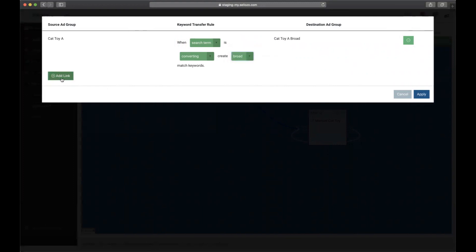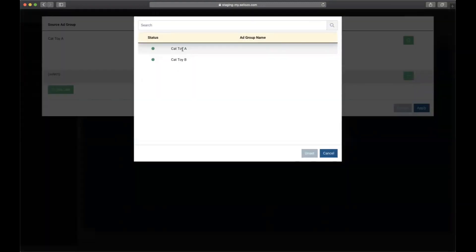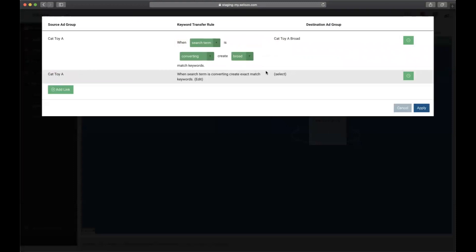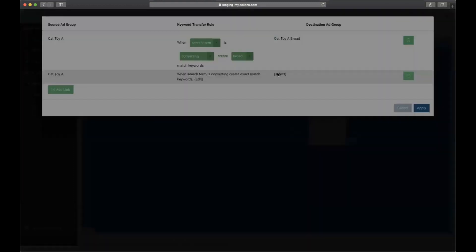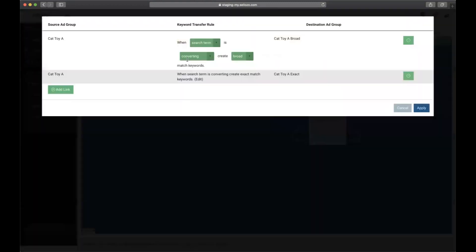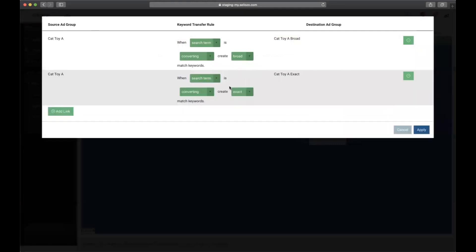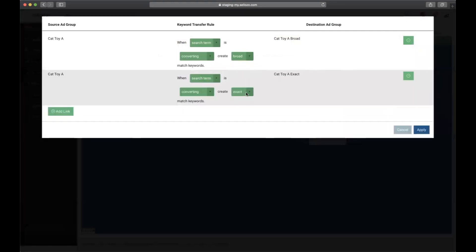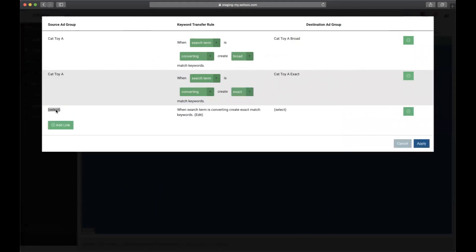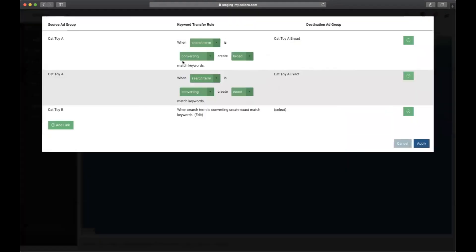Then we'll do the same for the exact. The default here is fine, but if I wanted to change it I can. Now I'm going to repeat the process for Cat Toys B, which is just another ad group in the automatic and the manual campaign.